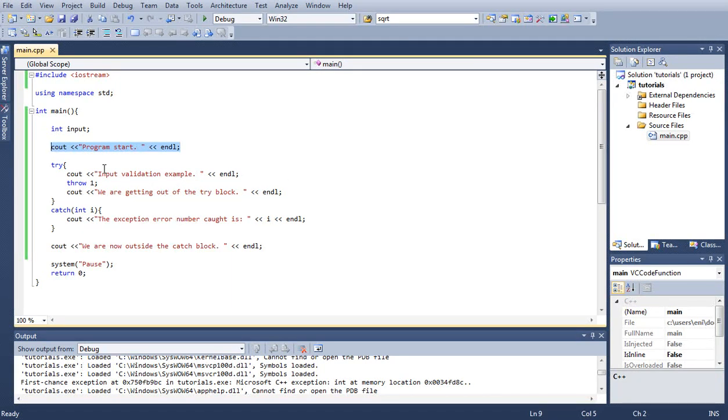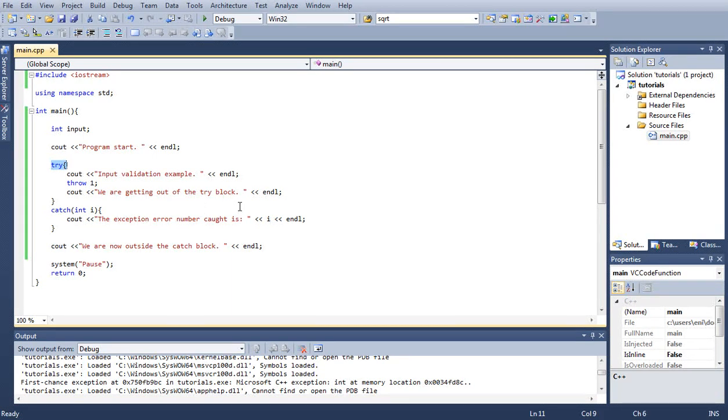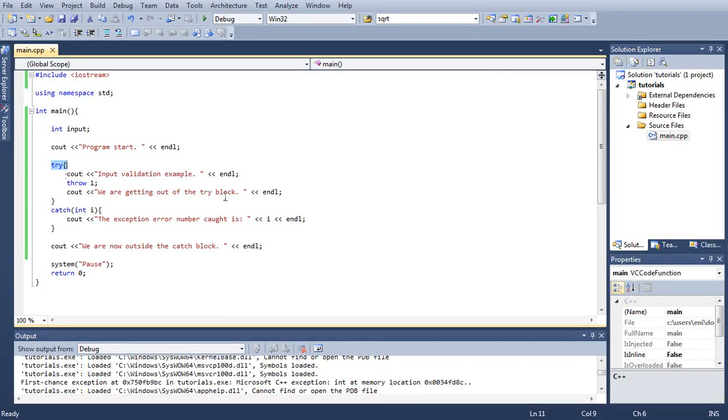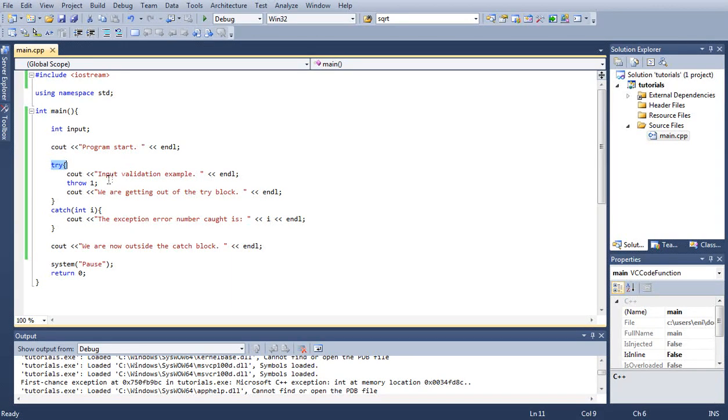Then we have our try block. Everything inside our try block, if something goes wrong, the program will jump to the catch block. Basically if a user enters an input that we do not want to accept, we can just jump straight to the catch block.